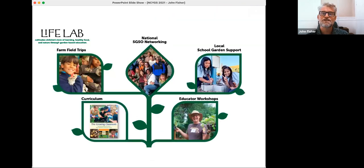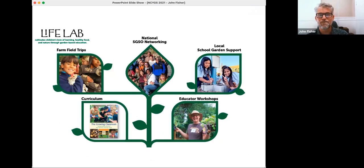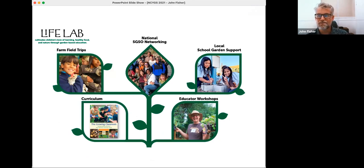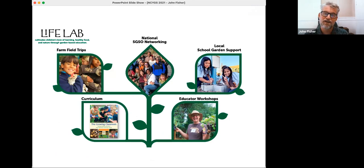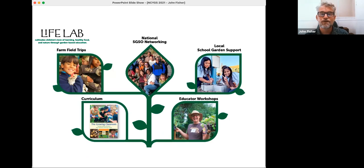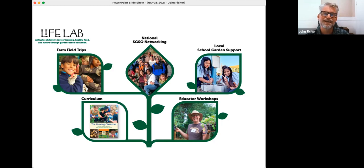So our mission is to cultivate children's love of learning, healthy food, and nature through garden-based education. And we do that through field trips and school-based programs, supporting educators and organizations that are working in school gardens. We have curriculum and teacher training on site, virtually, or we can come to your site and inspire your educators.